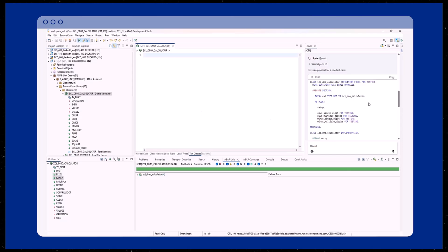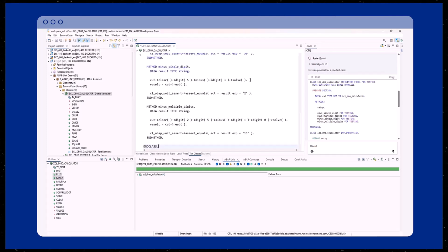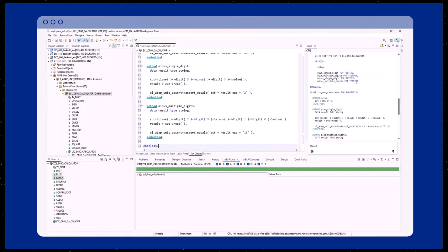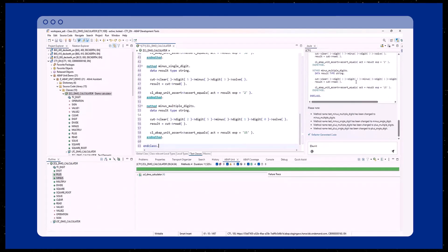Joule generates an ABAP unit test code proposal which will be displayed in the Joule chat view. Once Joule is done, we can copy and paste the code into the test class include of our ABAP class.